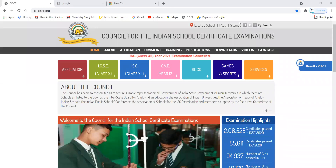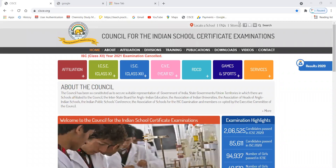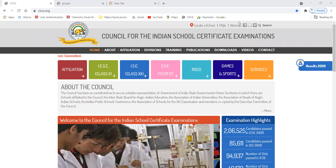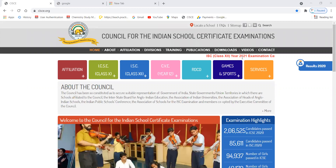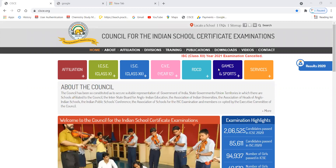Good morning ICSC class 10 board examinations 2021 students and ISC class 12 board examinations 2021 students. ISC class 12 examinations are cancelled. You can see it on the website. Your ISC class 12 year 2021 examinations are officially cancelled.